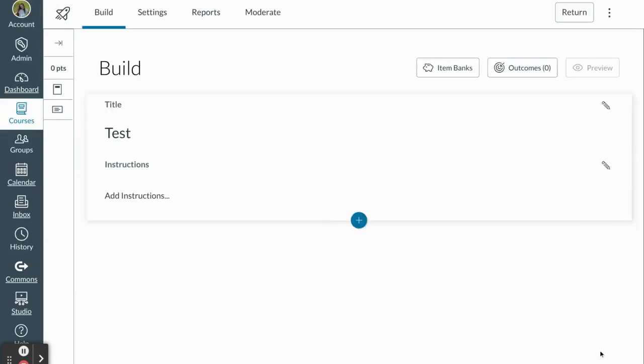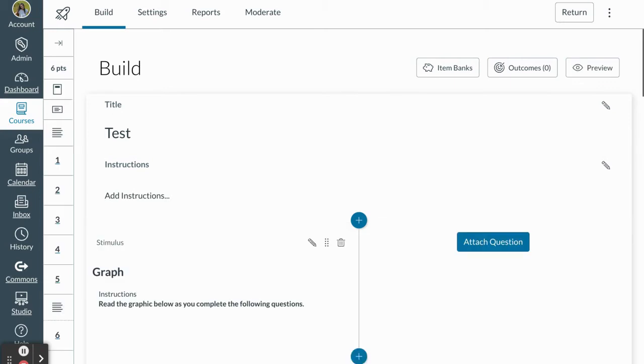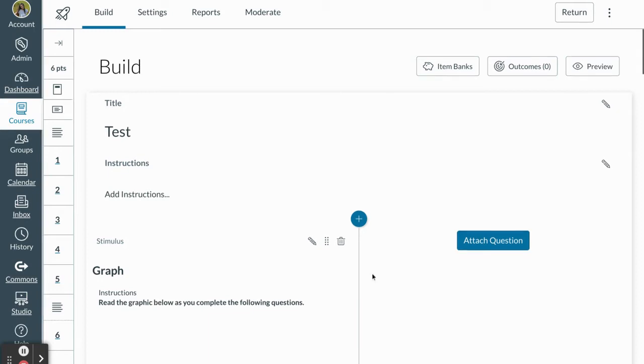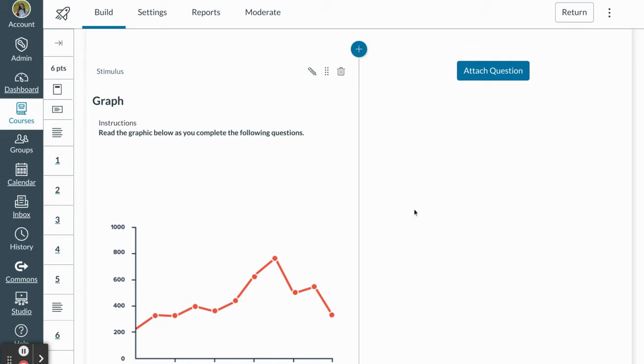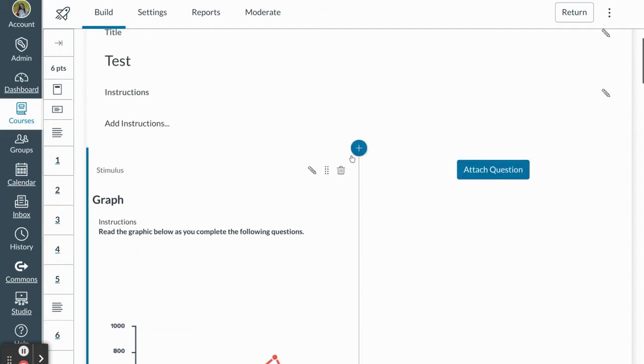A stimulus question allows you to attach an image, a video, a resource, to a series of questions or just one question. This is really nice because it allows you to insert a graph or picture and then attach questions on the right-hand side. Very similar to an ACT or an SAT. So let's start the process.